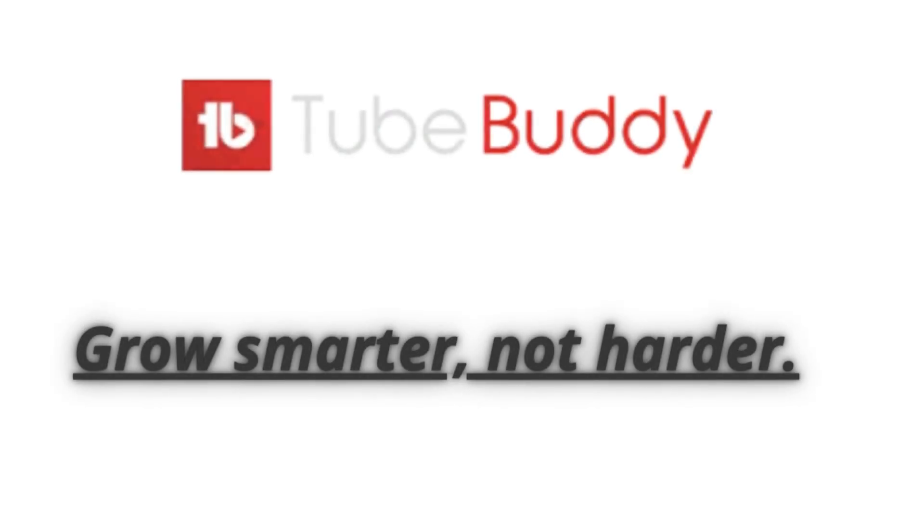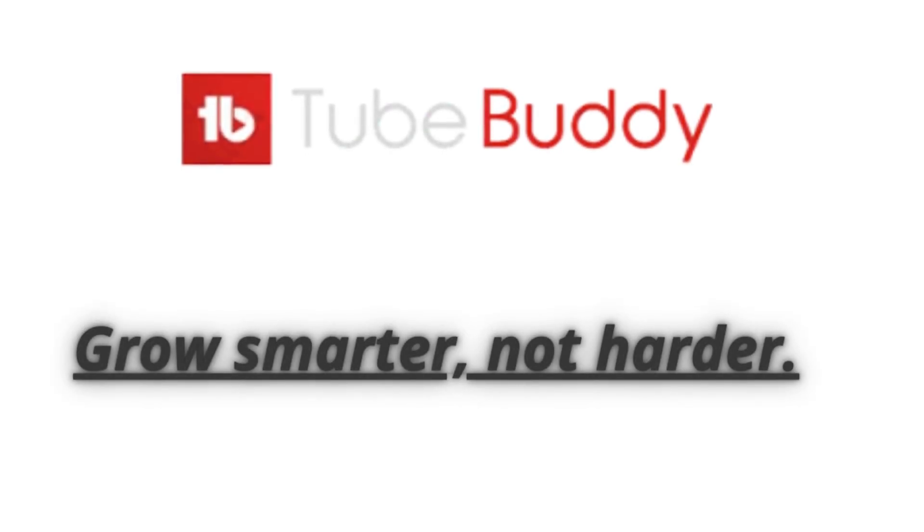If you want more views, more engagement, and smarter growth, TubeBuddy is the AI tool to make it happen.